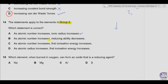Option B: as atomic number increases, reducing ability decreases. This is wrong because reducing ability increases — elements can easily lose electrons going down group 2. Option C: as atomic number increases, first ionization energy increases. As atomic size increases, first ionization energy actually decreases because the attraction between the outermost electron and the nucleus becomes less. Option D: as atomic radius increases, first ionization energy increases — this is also wrong. The only correct option is A.